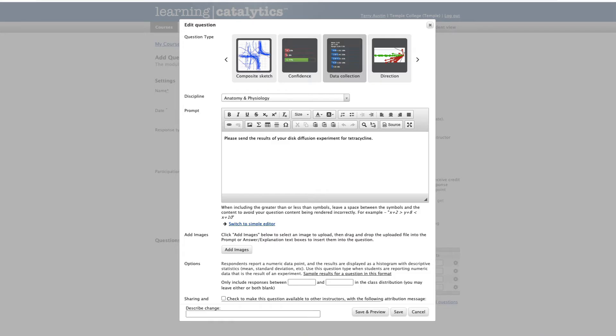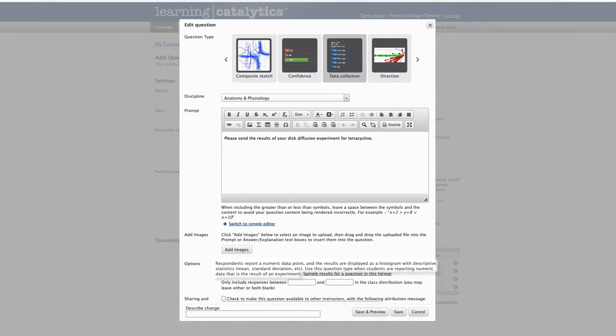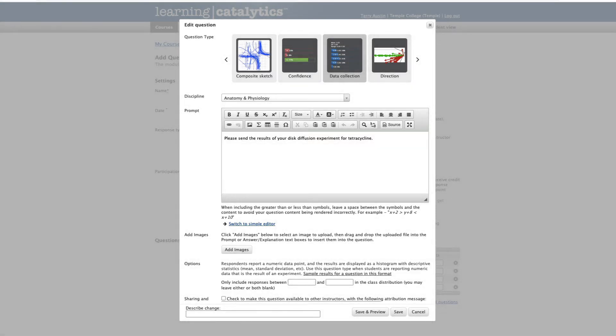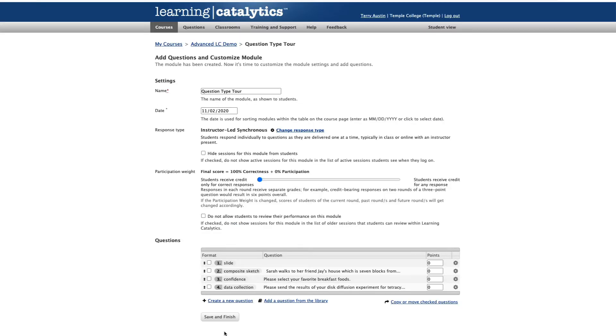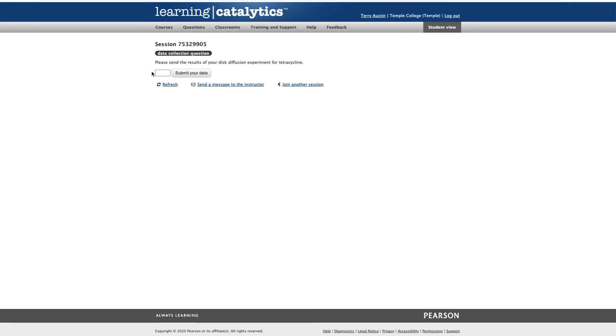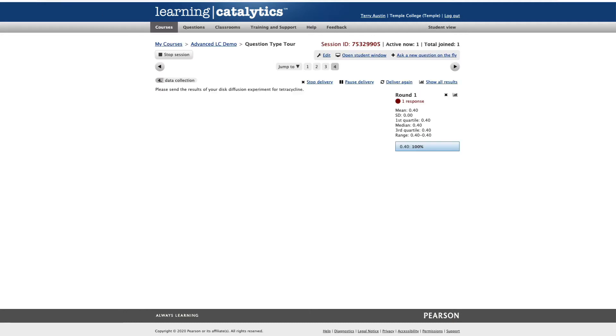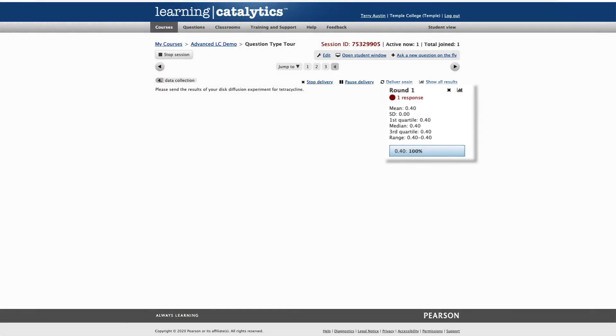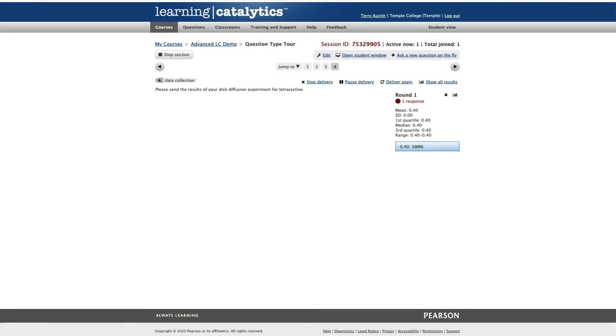Our next question type is data collection. Probably the best way to explain this one is to describe my own use case. I teach microbiology lab and at eight separate tables I've got students doing research. Each of those eight groups needs to report their data to the class. Respondents must report a numerical data point and the results are displayed in a histogram with respective statistics, mean, standard deviation, etc. Use this question type where students are reporting numerical data that's the result of an experiment. You can see that I've written in, please send the results of your disk diffusion experiment for tetracycline. Let's save that one and take a look at the student answering that question. Really quite simple from a student's viewpoint. All I've got to do is put in a numerical result. On the instructor side, I see that result come in. I should have the entire data set reported at that point.